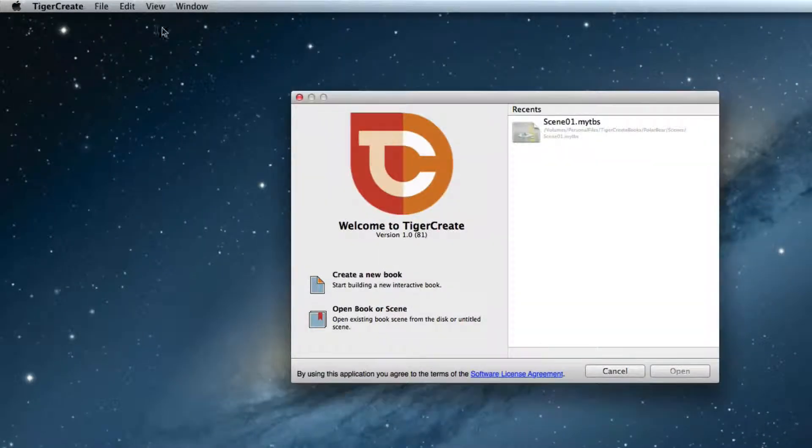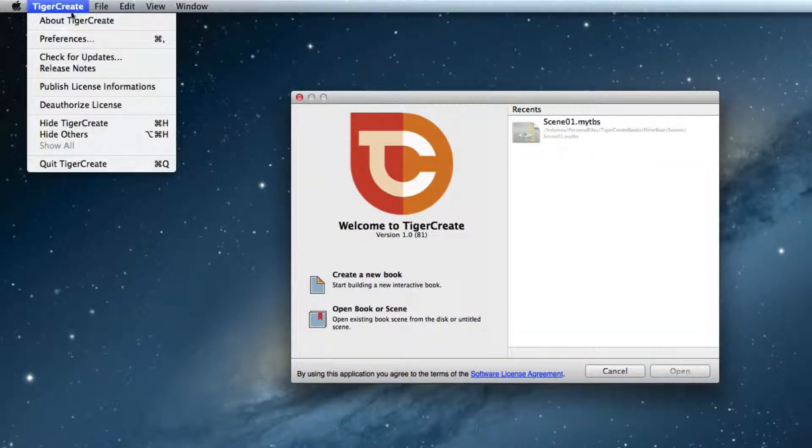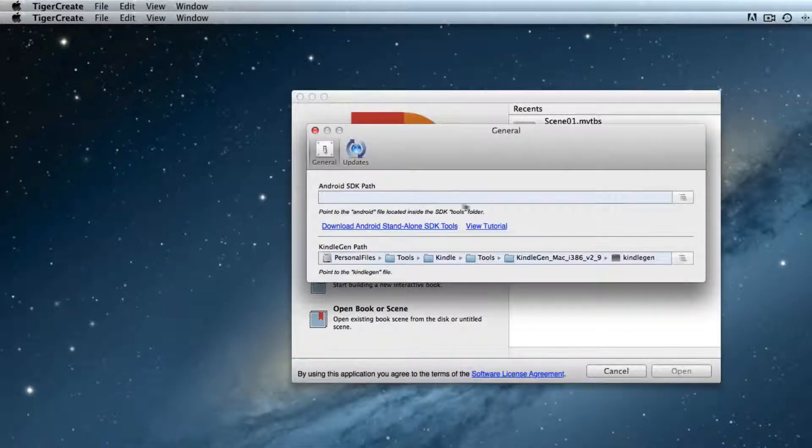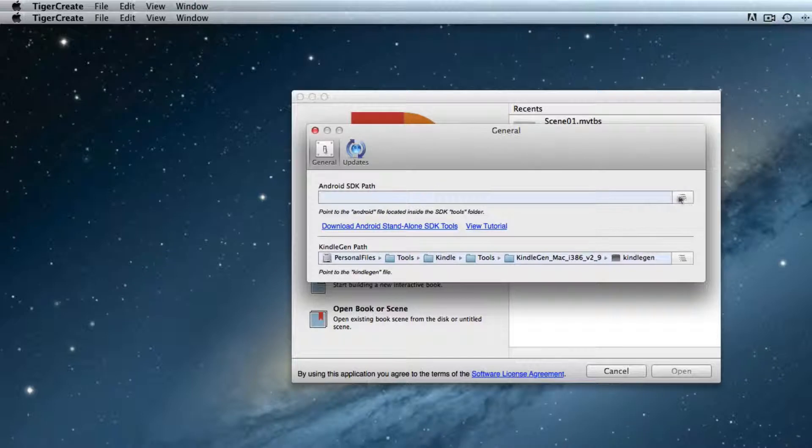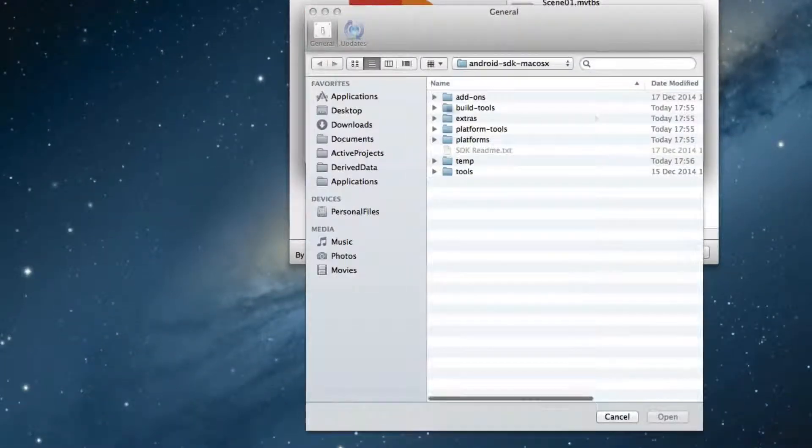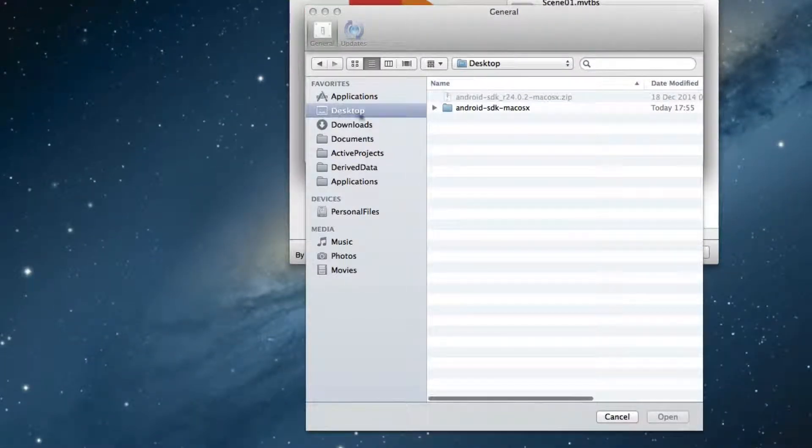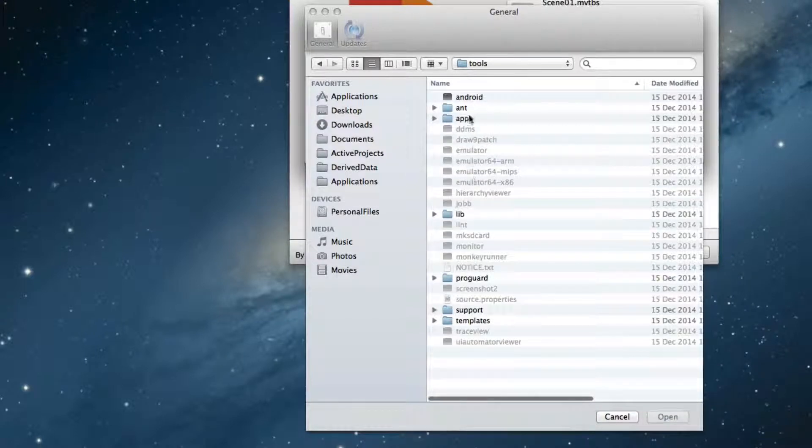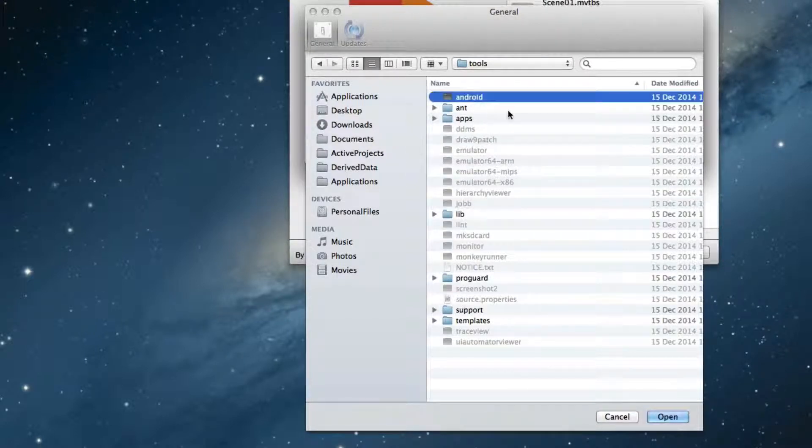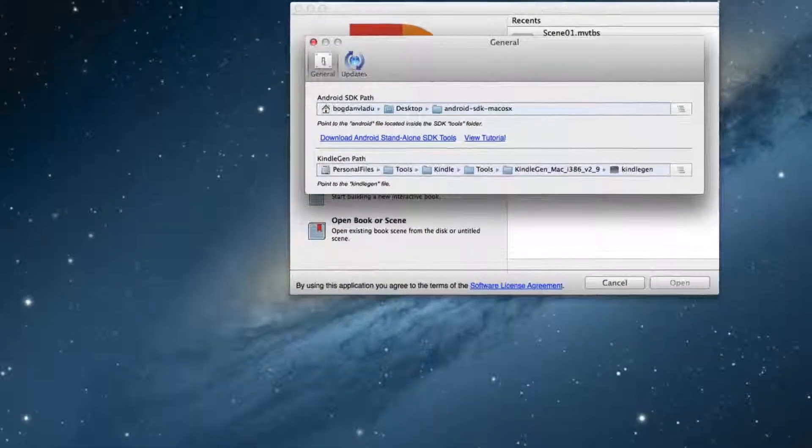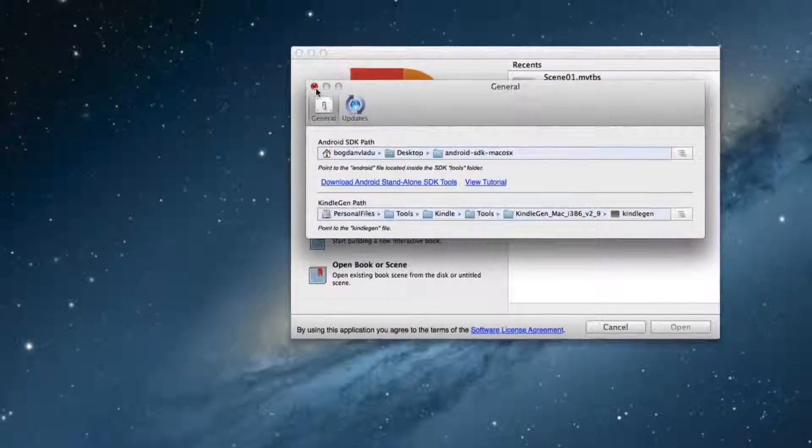Open the Preferences again and choose the location of the file named Android in the Android SDK you just installed. Close the Preferences window.